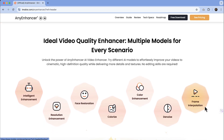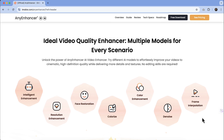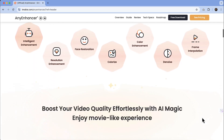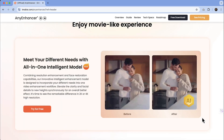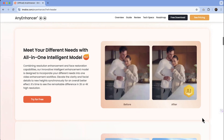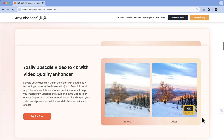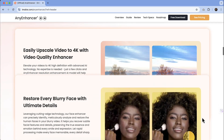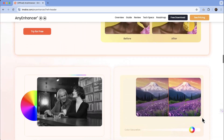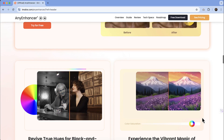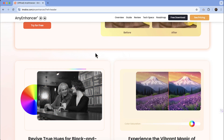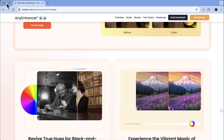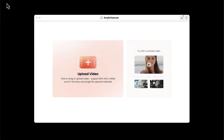A few of the abilities it has include resolution enhancement, denoising, and frame interpolation. If you check out the link, it's going to give you all of these details. I also have a coupon code for you if you decide this is something you want to try out — all of those details will be listed in the description. So let's get started and show you how quick and easy it is to correct a video.